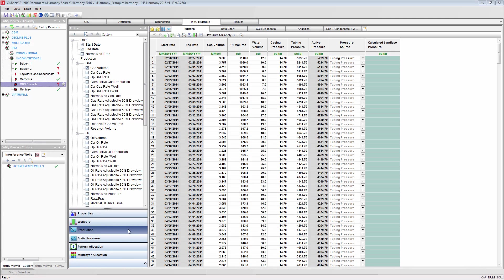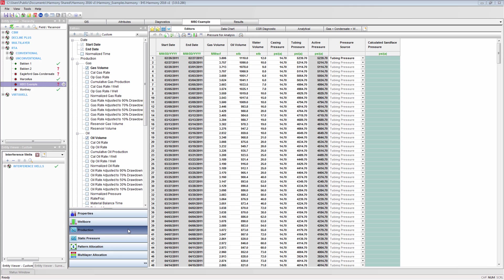Once you have configured the editors, you can run the calculation by pressing the calculate sand face pressure button. This button can be found in each editor supplying data to the sand face pressure calculation.